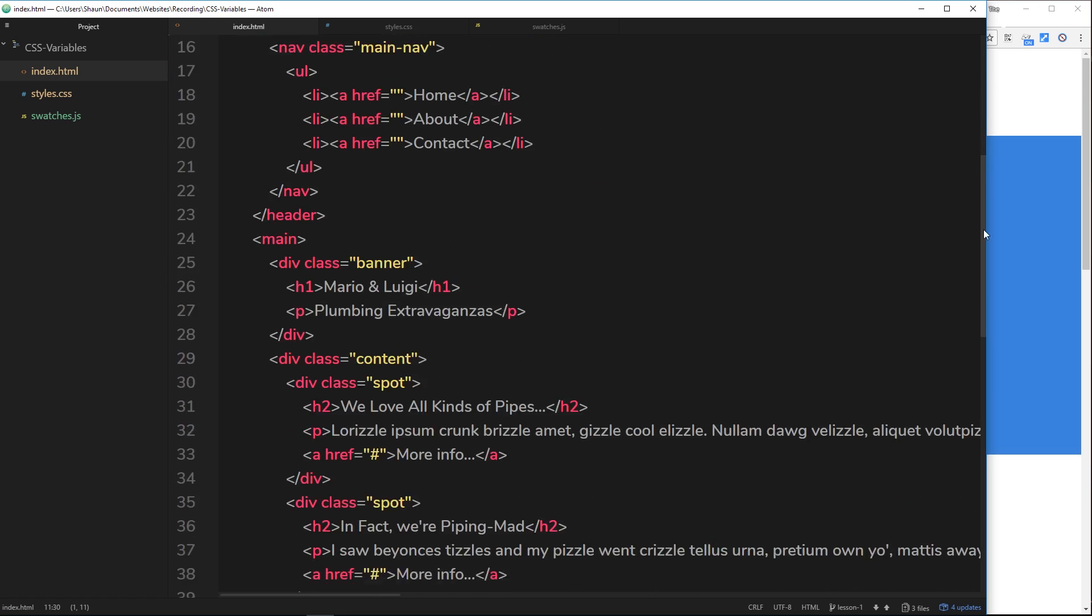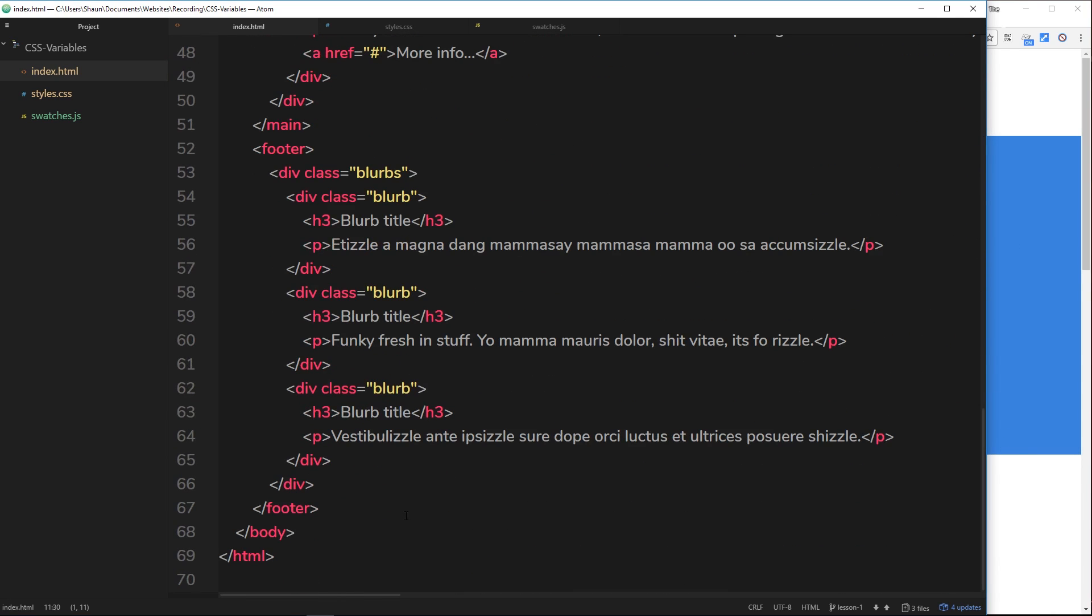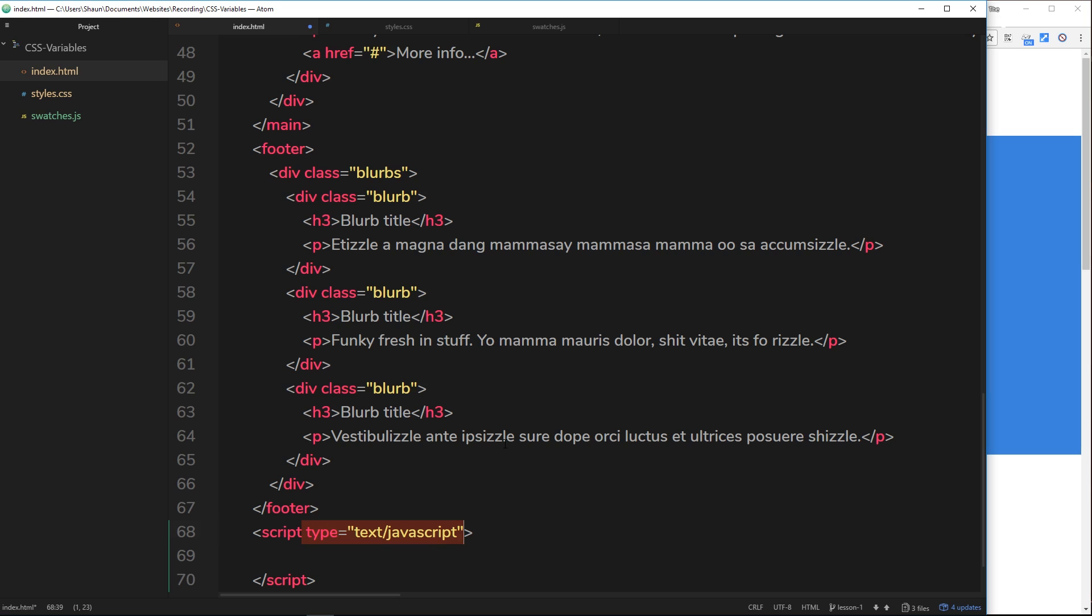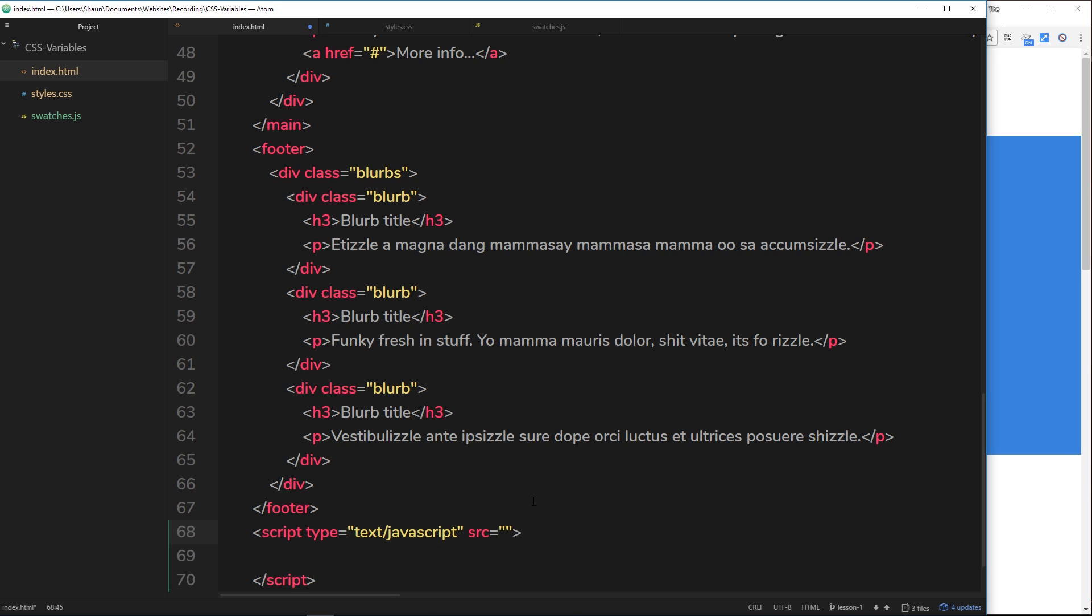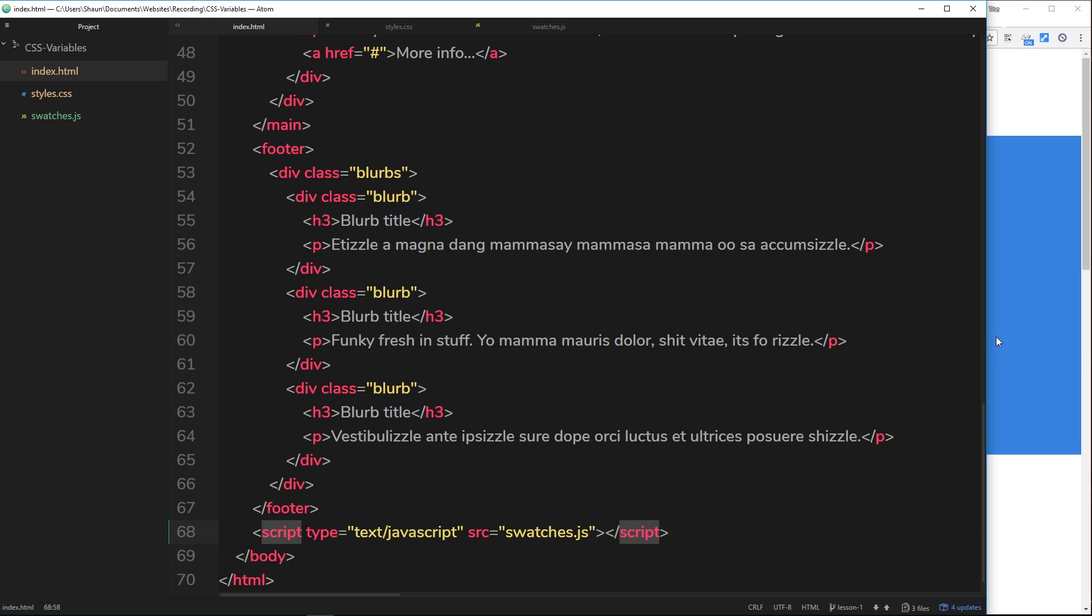Underneath the footer I'll do a script tag and the source is going to be equal to swatches.js. Let's get rid of that space, save that, and cross our fingers in hope that this works.